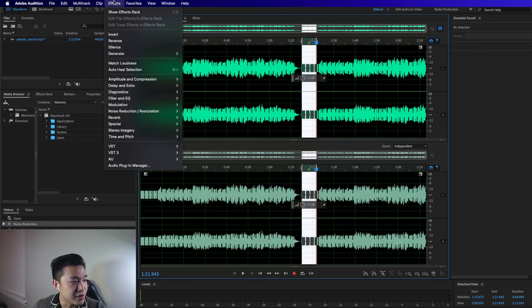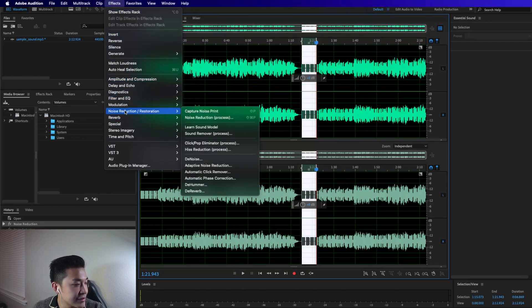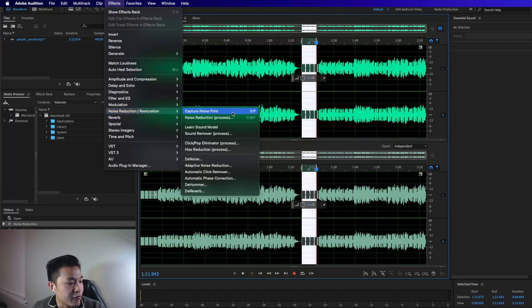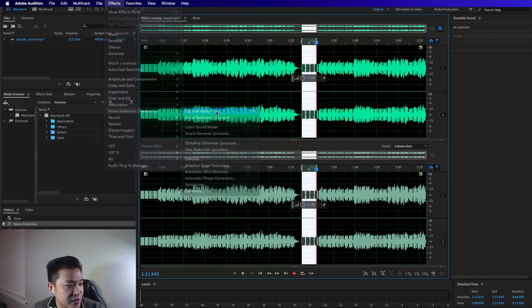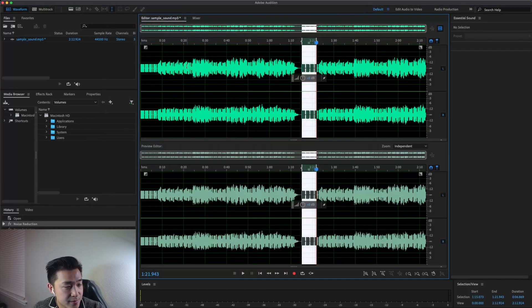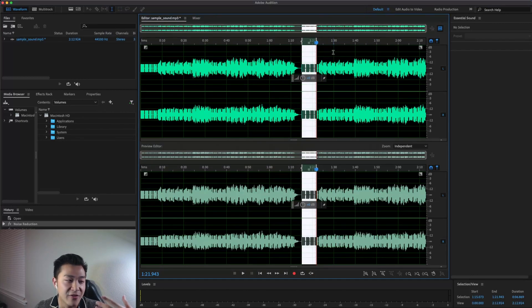To do that, we go up to Effects, then Noise Reduction/Restoration, and we'll select Capture Noise Print. That's now captured. We have the noise print captured.